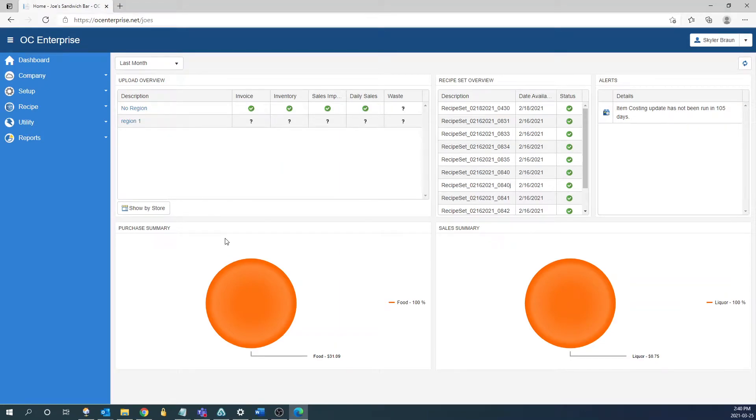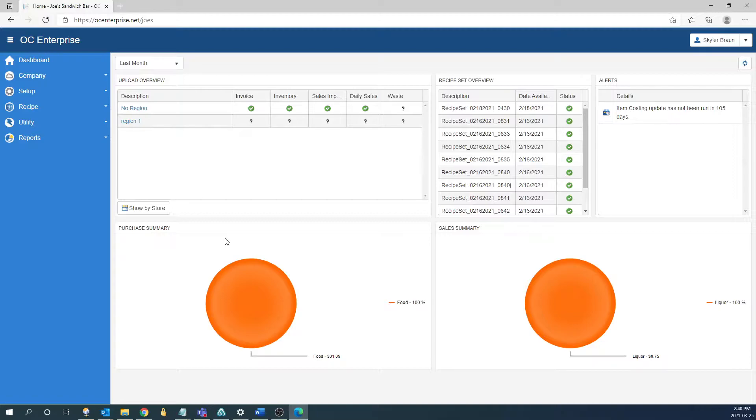Hi everyone. Today I'm going to go over how to create items on the enterprise website. Items are what you purchase from your supplier and will be the ingredients in your preps and products. So these are going to be the meat, produce, dry goods, etc. that you would get from them.